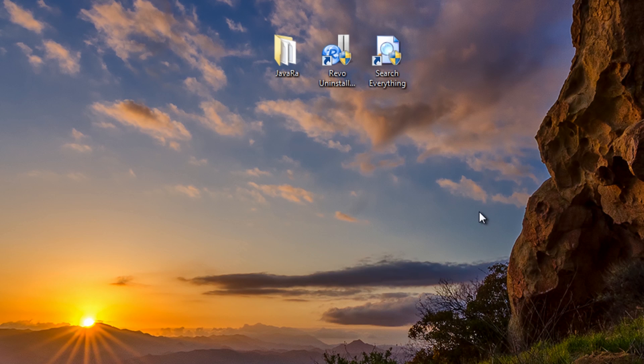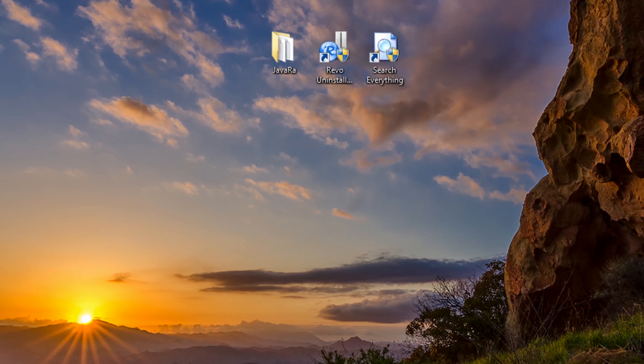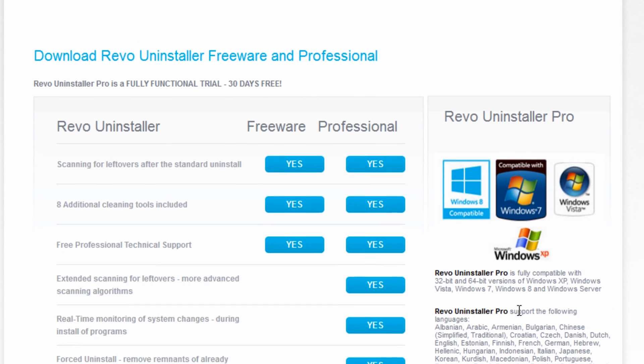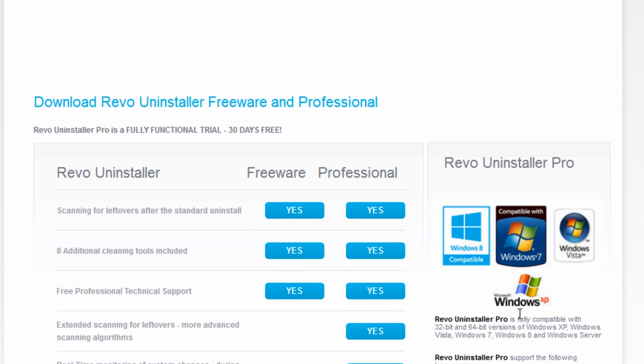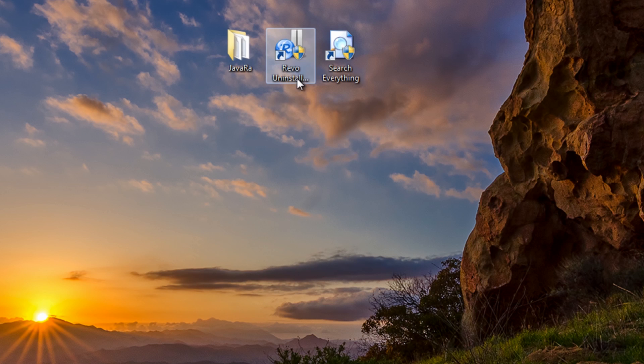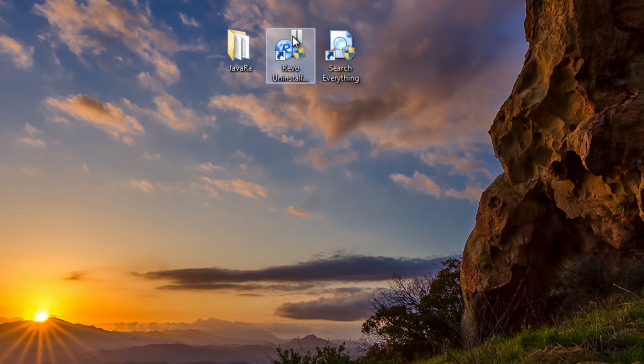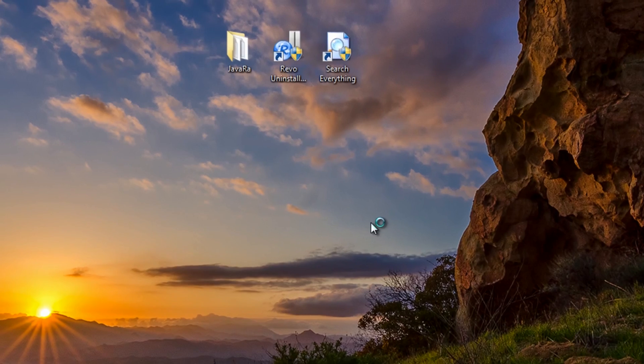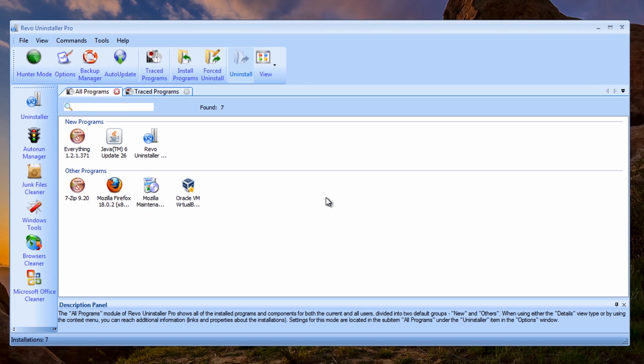We're going to be using Revo Uninstaller for this one, and also I'll show you another way using Java Rail afterwards. So Revo Uninstaller is going to allow us to remove everything from the system and then also reinstall it. Let's go ahead and start up Revo Uninstaller. I've already downloaded mine. I'm going to run this as administrator.